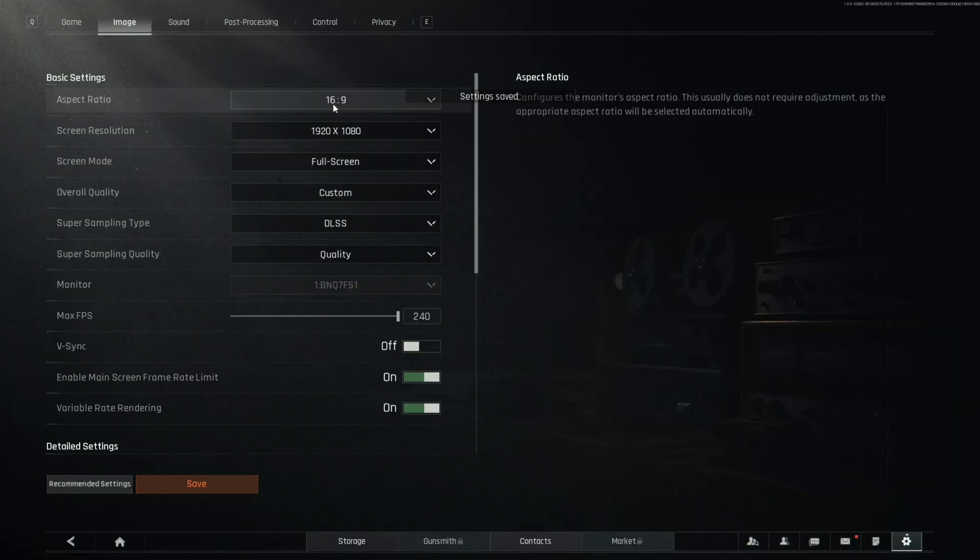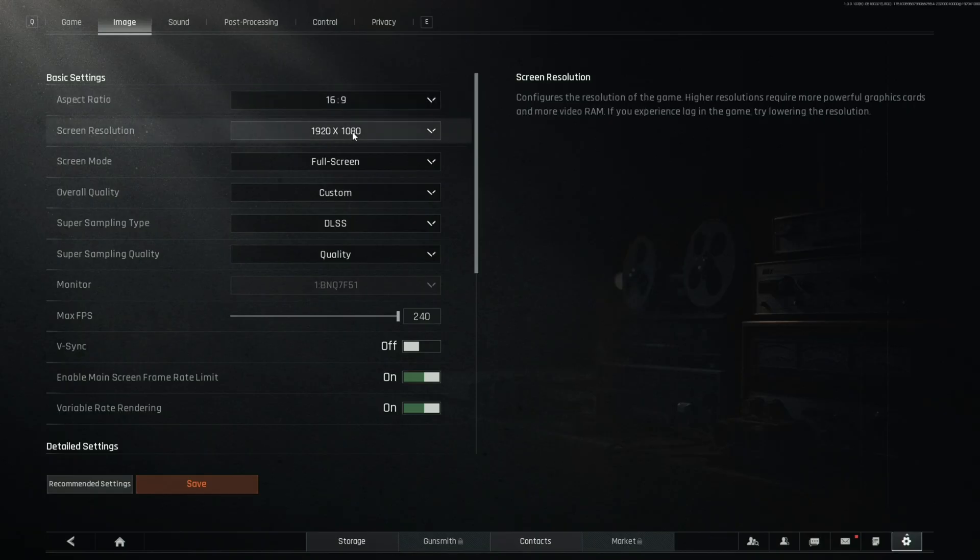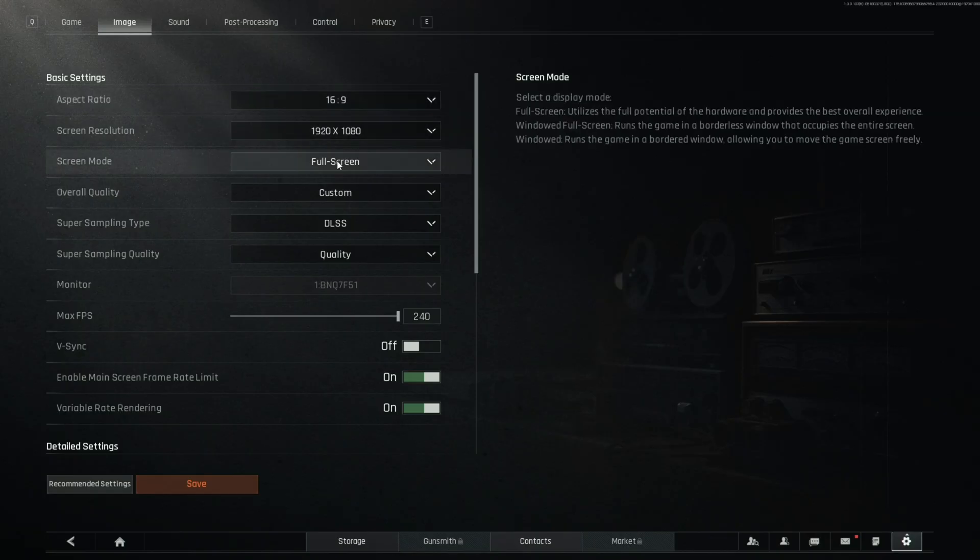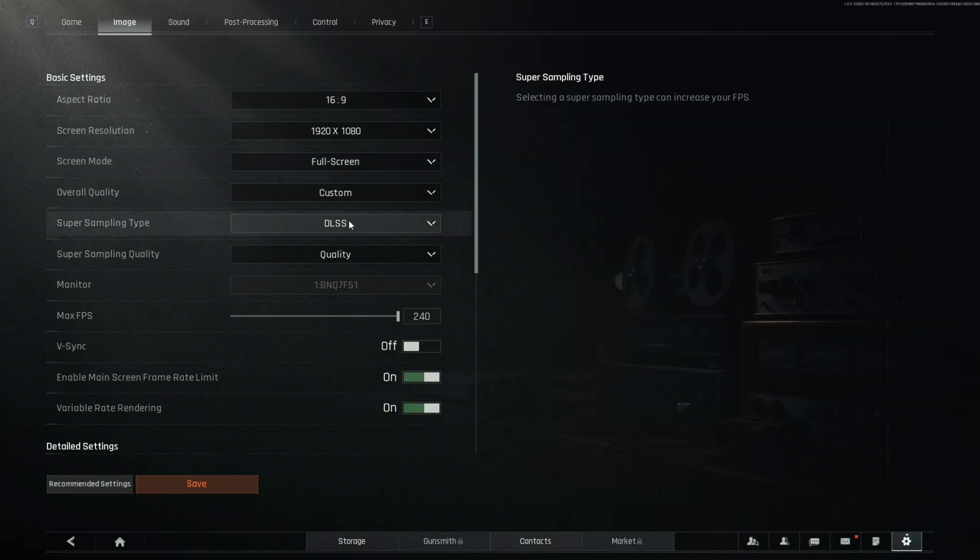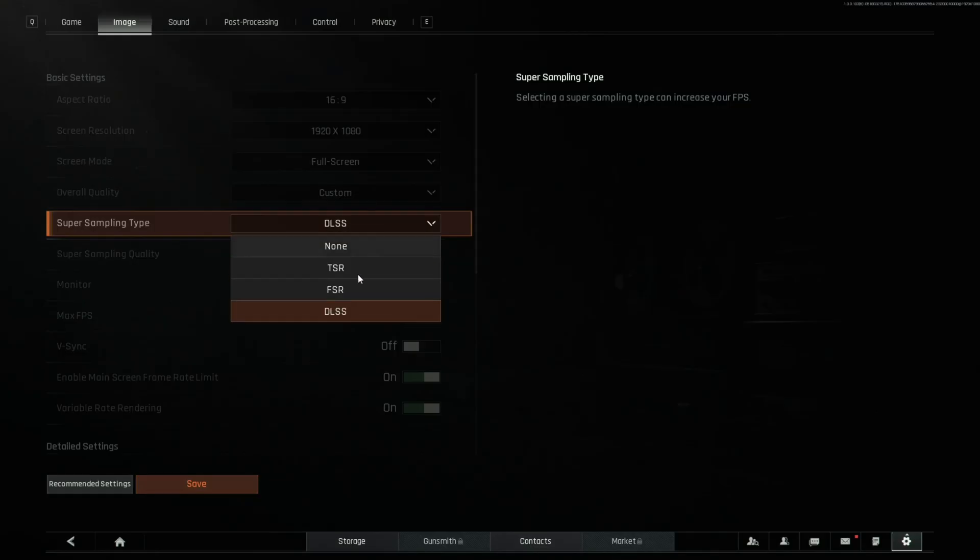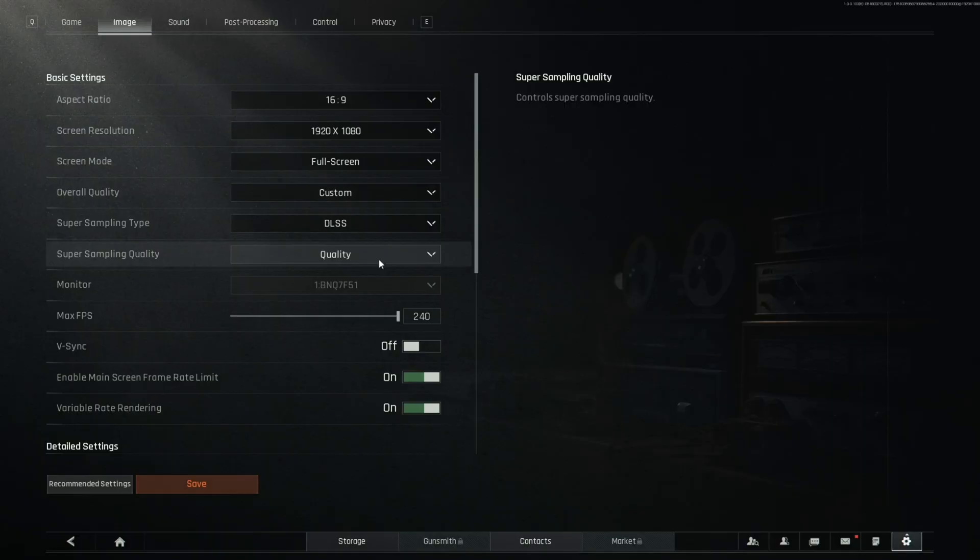In your image settings, you're going to make sure your aspect ratio is the ratio of your monitor. Your screen resolution is your native resolution. Your screen mode is full screen to reduce any input lag. Your super sampling type is DLSS if you have an NVIDIA graphics card. If you have an AMD graphics card, you're going to set this to FSR.